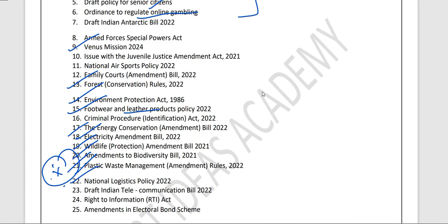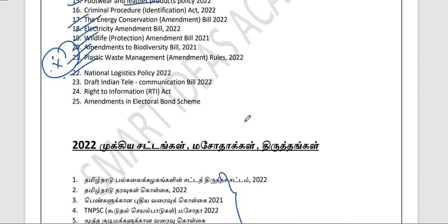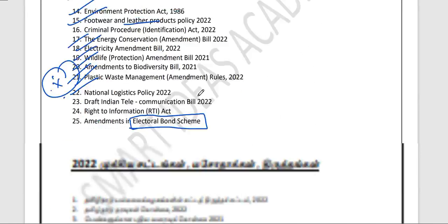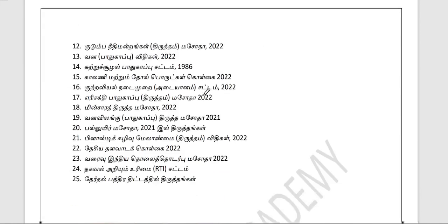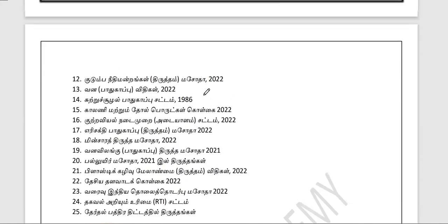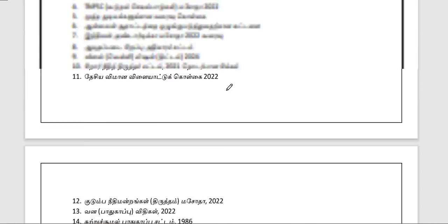National Logistics Policy and Electoral Bond Scheme are also included. Elections are covered in the current affairs. So in our classes, we covered a few of these topics.